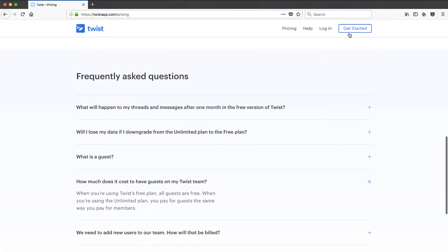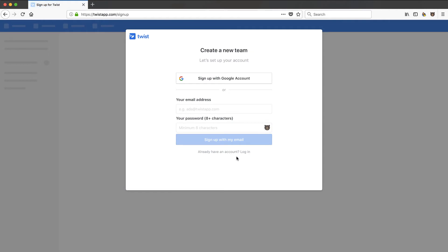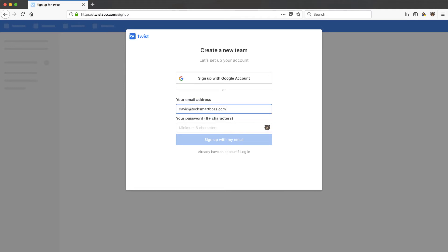Let's go ahead and get started, go through their onboarding and just experience what it's going to be like here. I'm going to go ahead and sign up with my TechSmartBoss account. I'm going to sign up with my email.